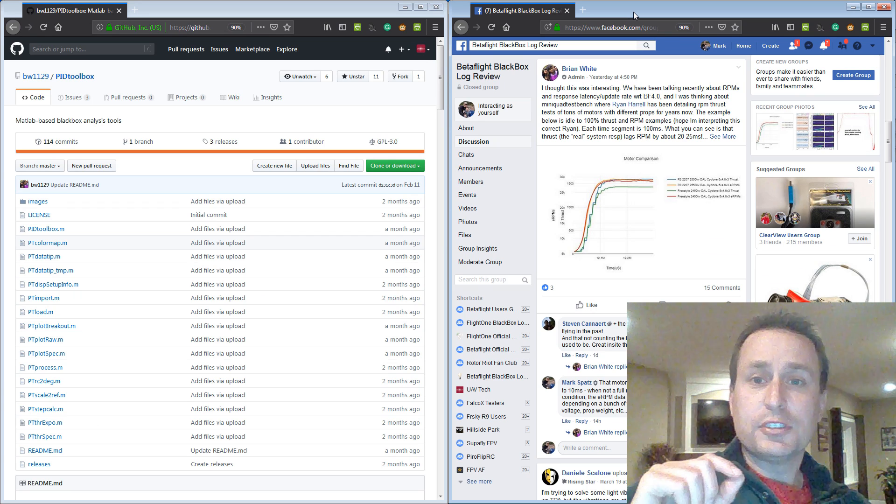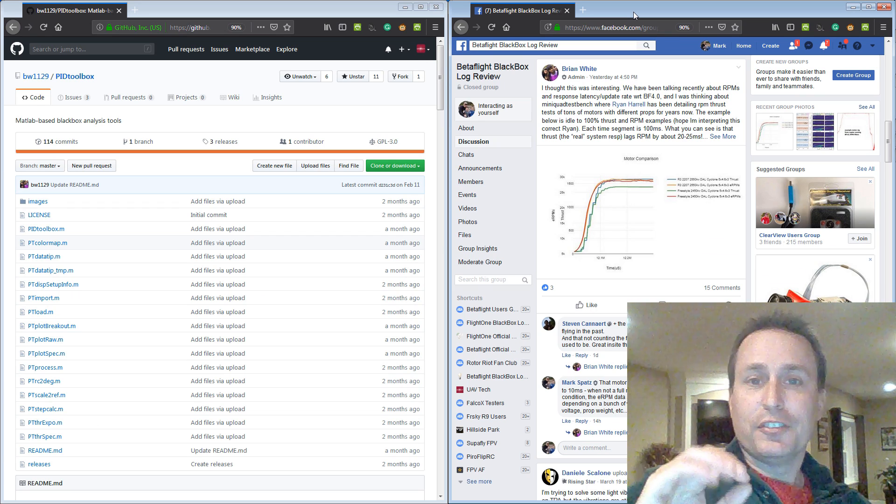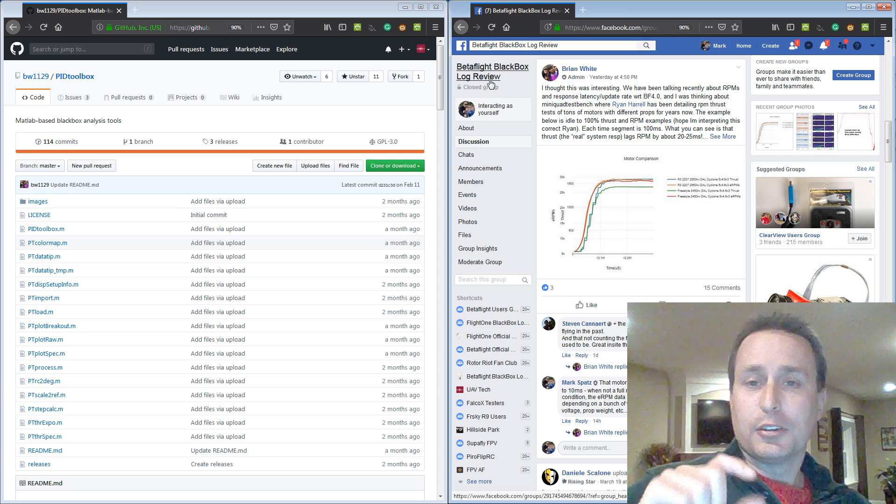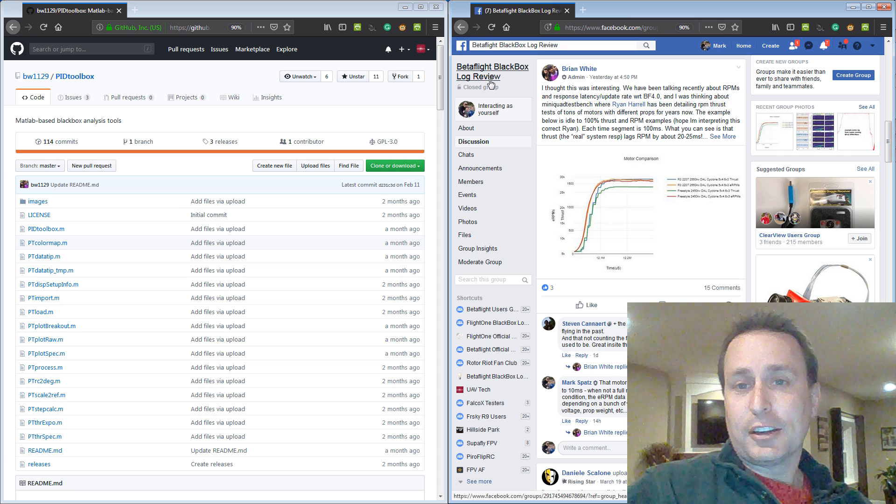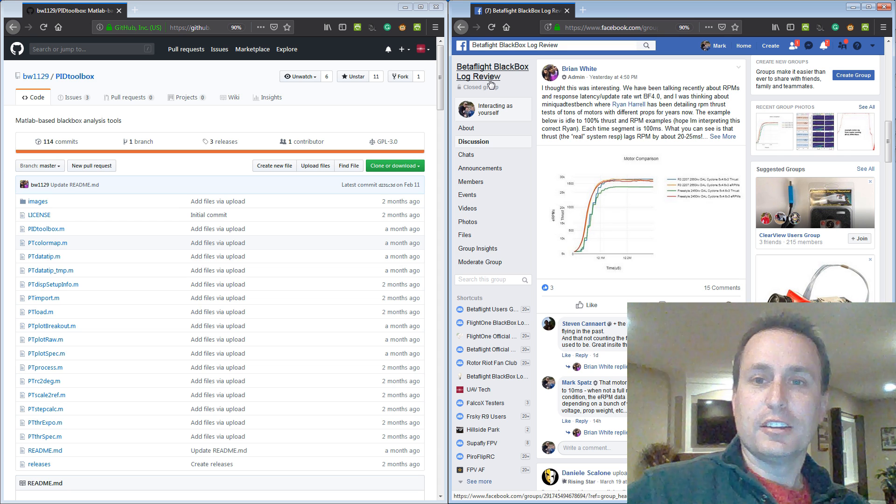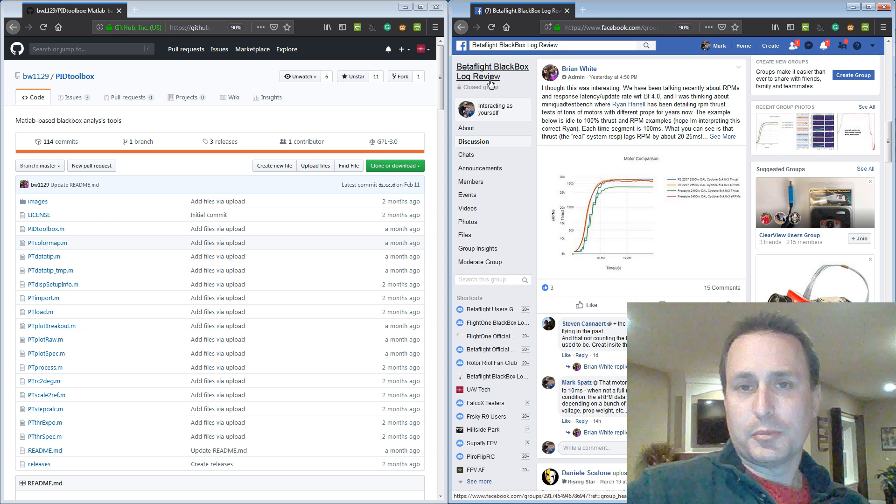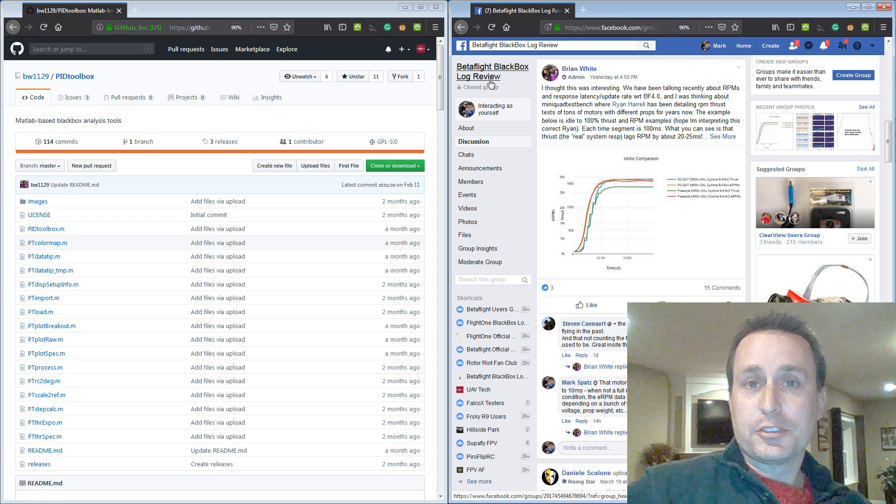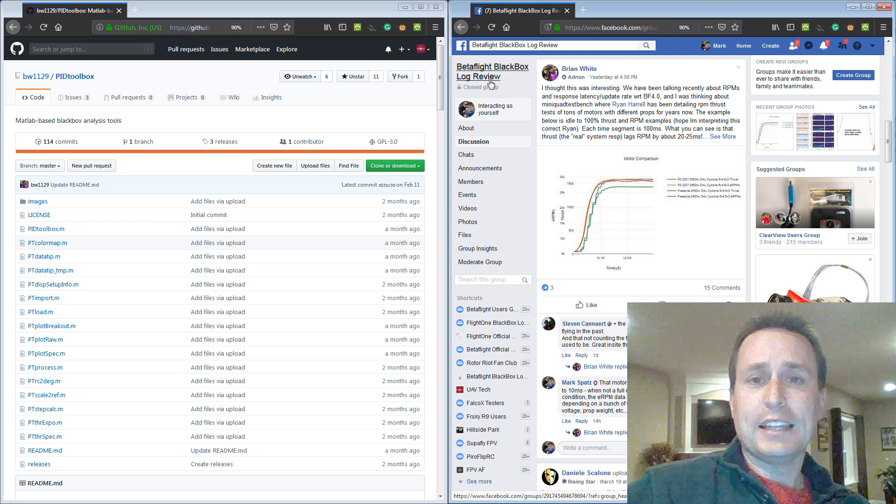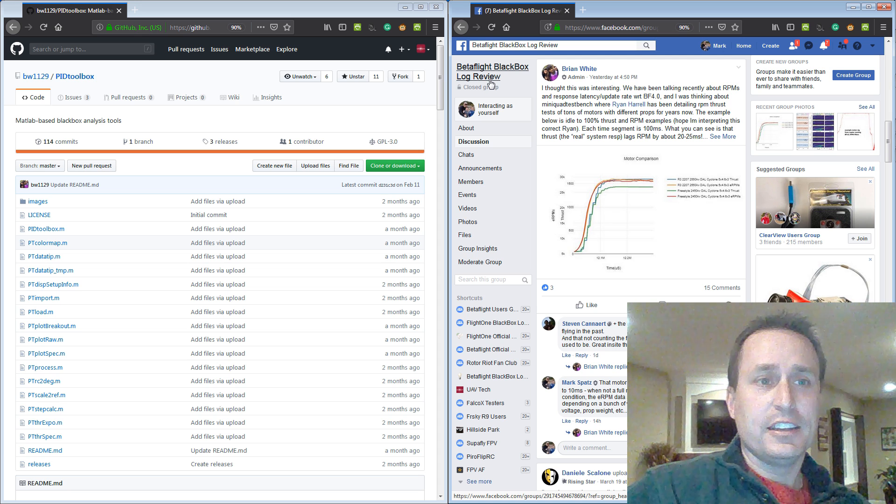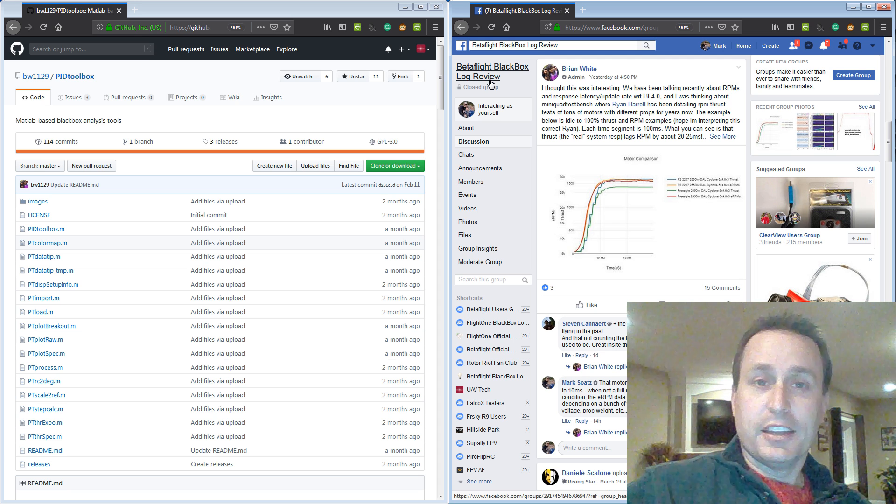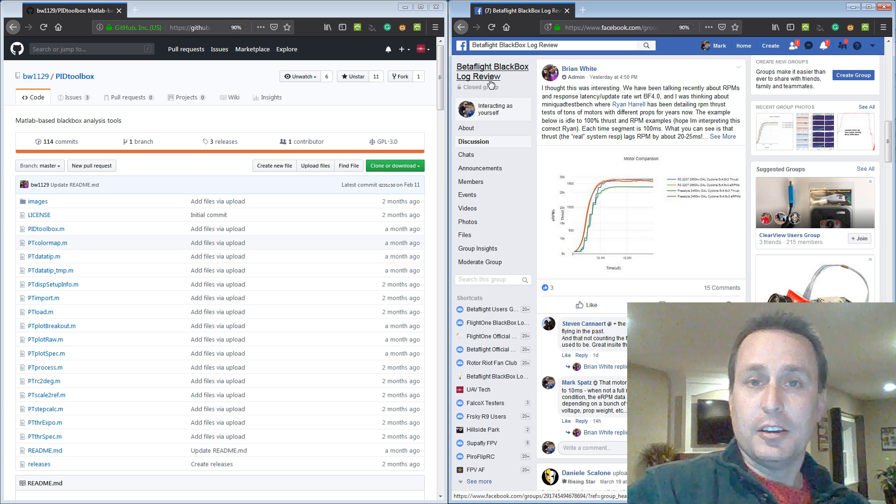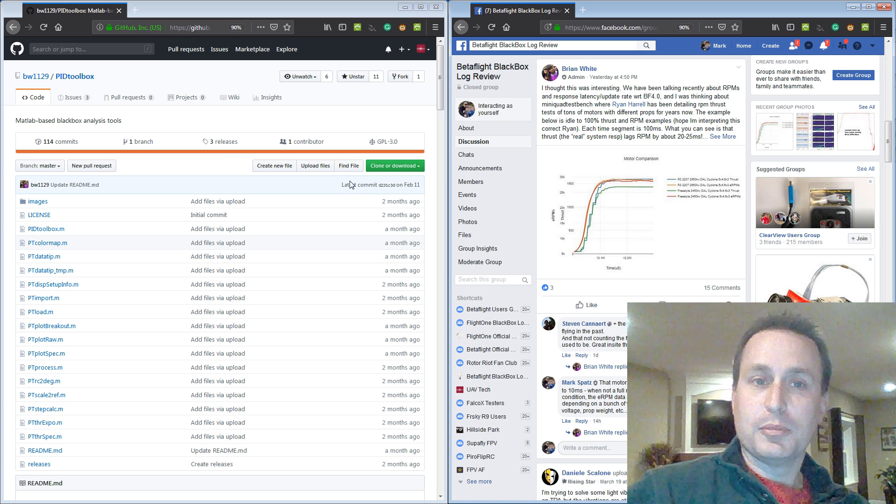So this tool was developed by Brian White. You can find him typically on the Betaflight Black Box Log Review group. He's an admin there. In that group, if you're not aware, you can upload your logs and get help. He is really interested in MATLAB. This is a MATLAB application, and he was gracious enough to develop this whole thing, and then he put it up and made a GitHub repository to make it open source and available and share with the community.